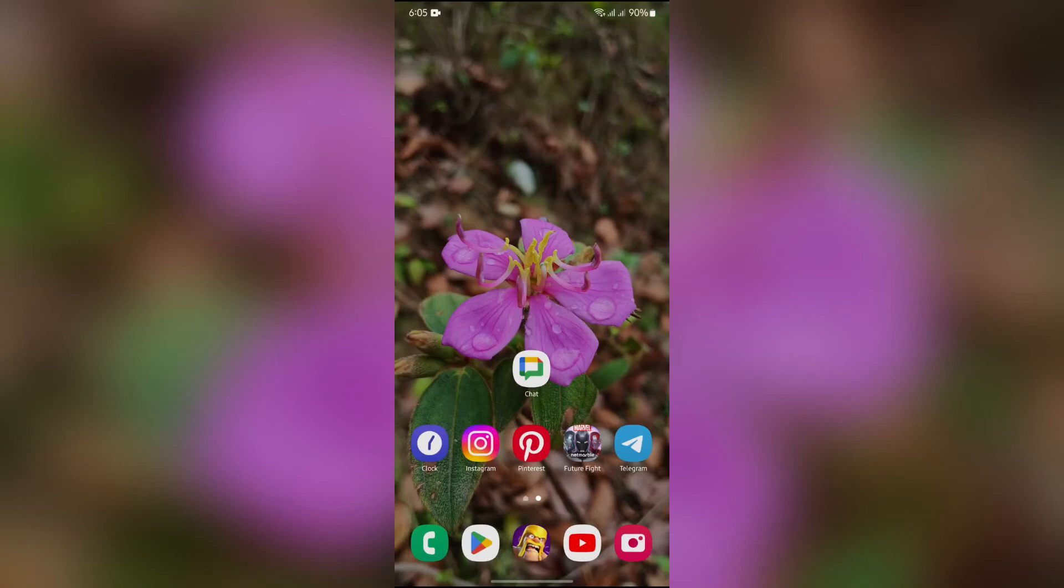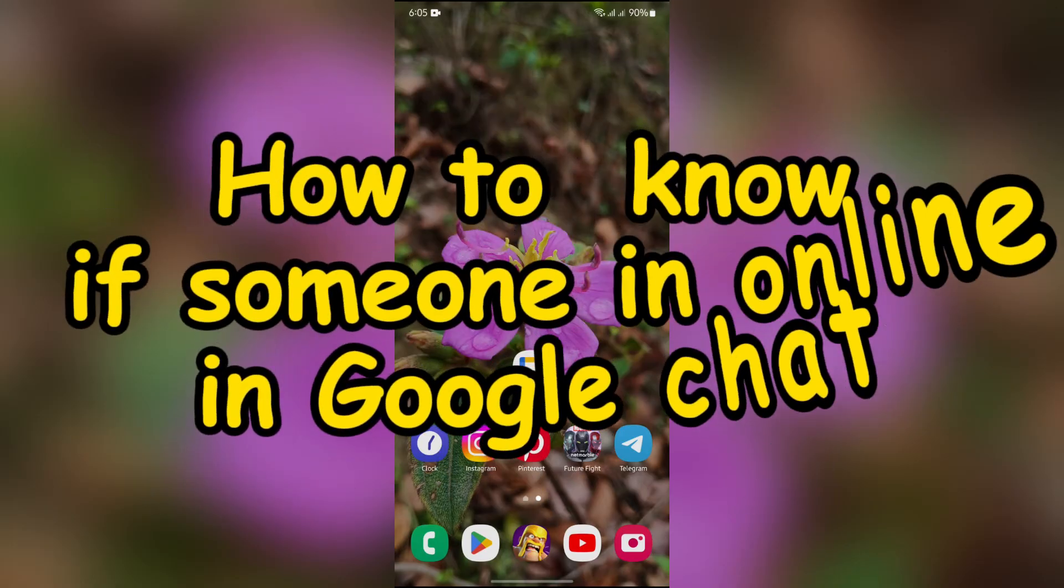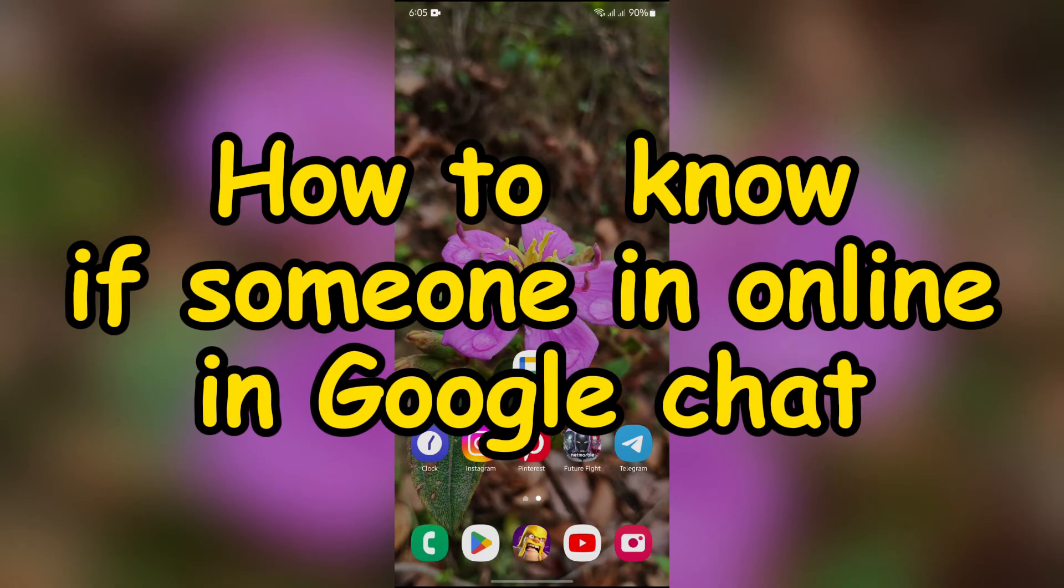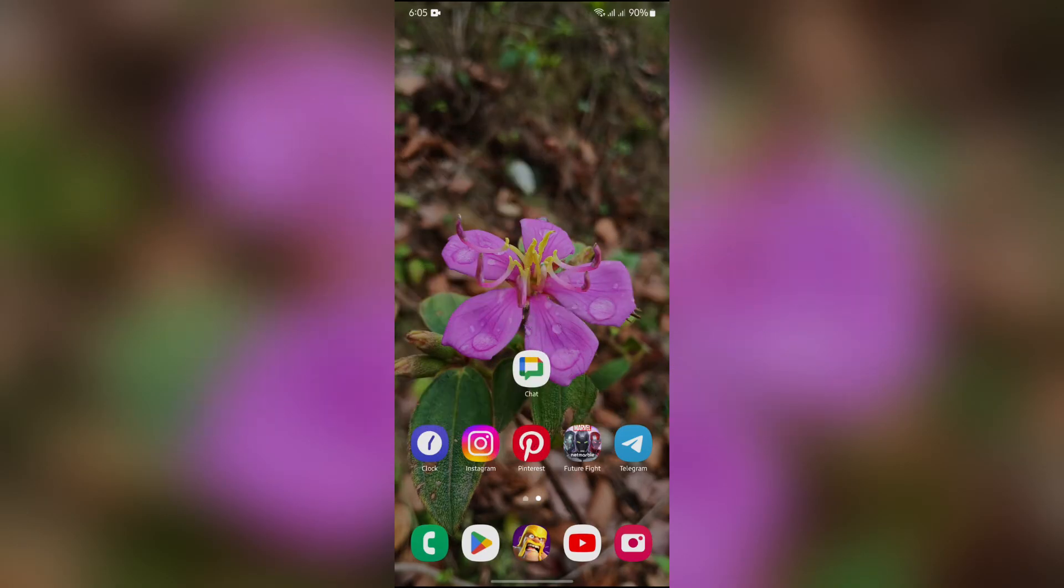Hello guys, welcome back to Quick Guide. In this video, I'm going to talk about how to know if someone is online in Google Chat application. So without any further ado, let's dive right into this exciting video.